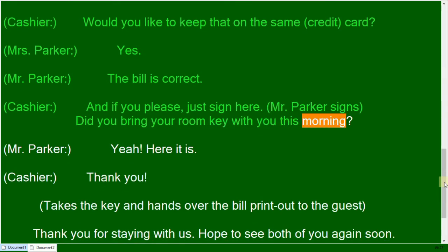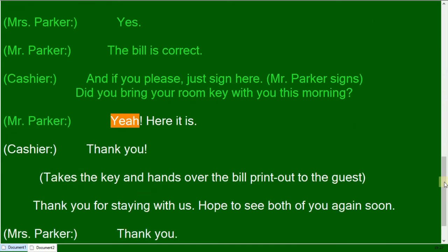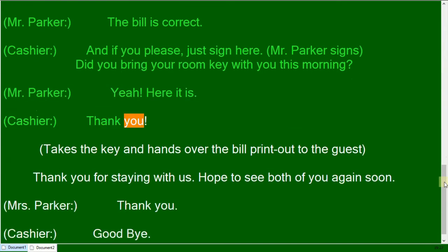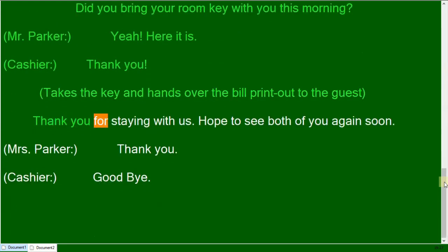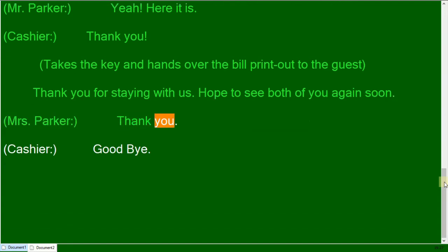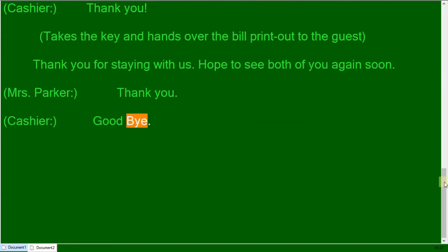Did you bring your room key with you this morning? Yeah, here it is. Thank you. Thank you for staying with us. Hope to see both of you again soon. Thank you. Goodbye.